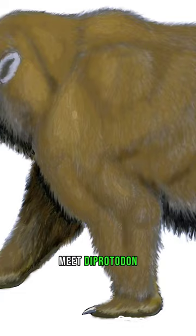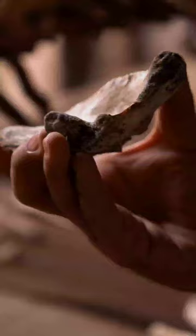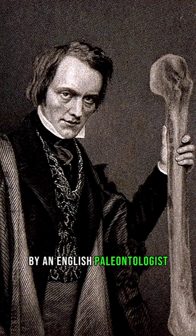Meet the Protodon. These are a colossal genus of marsupial that was once from ancient Australia. It was discovered during the 1800s by an English paleontologist, Sir Richard Owen.